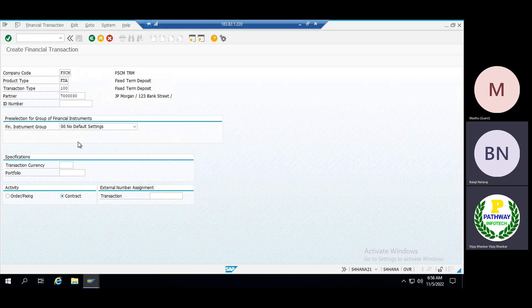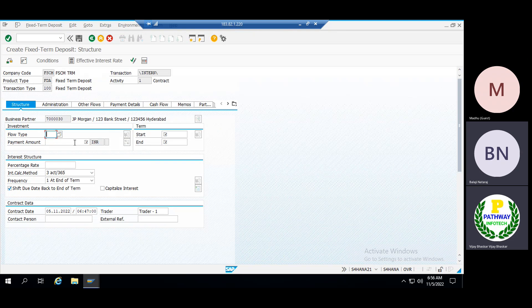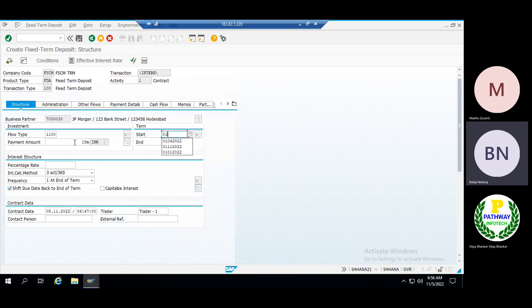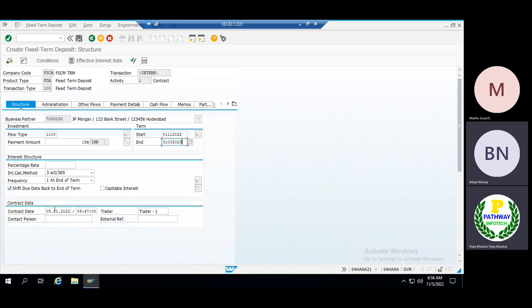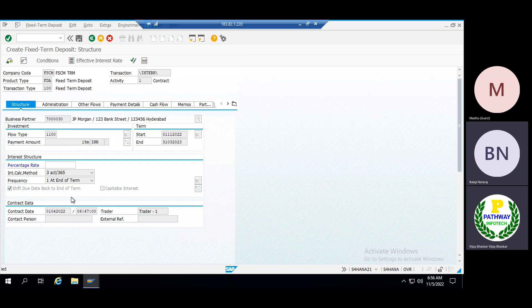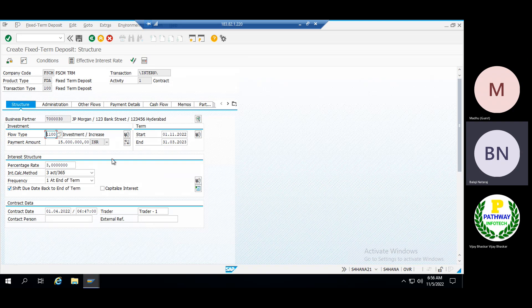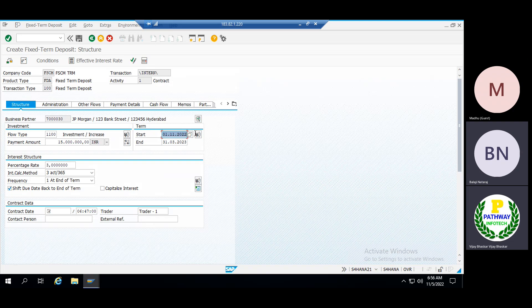Let me create the same deal again since it worked yesterday. I will change the date and keep it at 15 million, with the date set to 01/11/2022. The business partner we created was causing the error. Now let me check the contract date — the contract date should be the same as or a prior date to the start date.